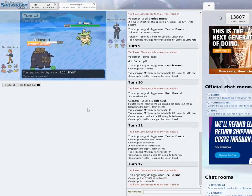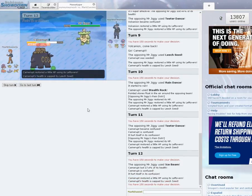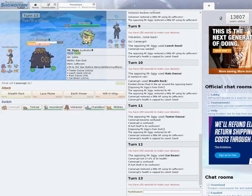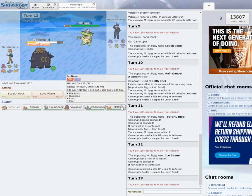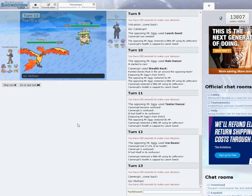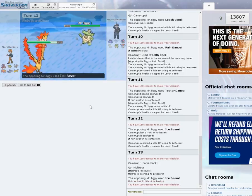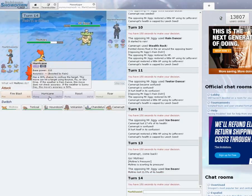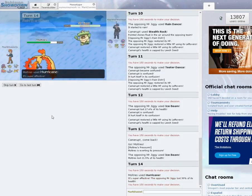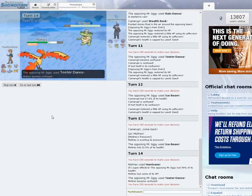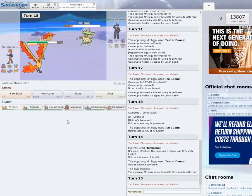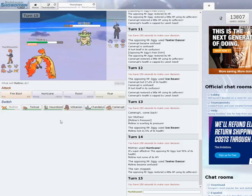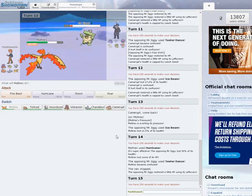Ice Beam. I'm going to have to switch out here. He's got Ice Beam for sure, Teeter Dance, Rain Dance, Leech Seed, so that's a set. I should be able to safely go to Moltres, although the Ice Beam will be neutral. I'm going to go for Hurricane. 100% hit. And I'm confused. The Teeter Dance hits. And it doesn't confuse him.